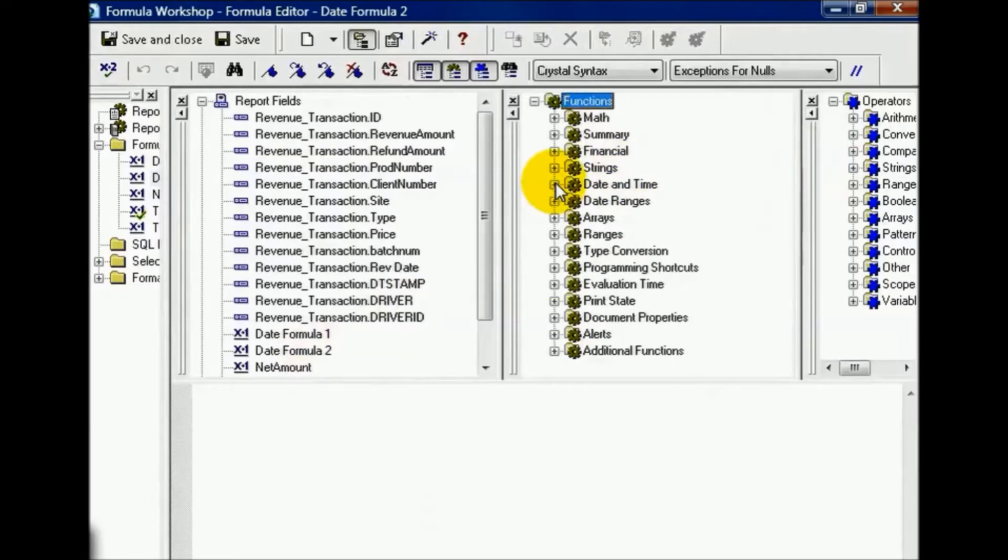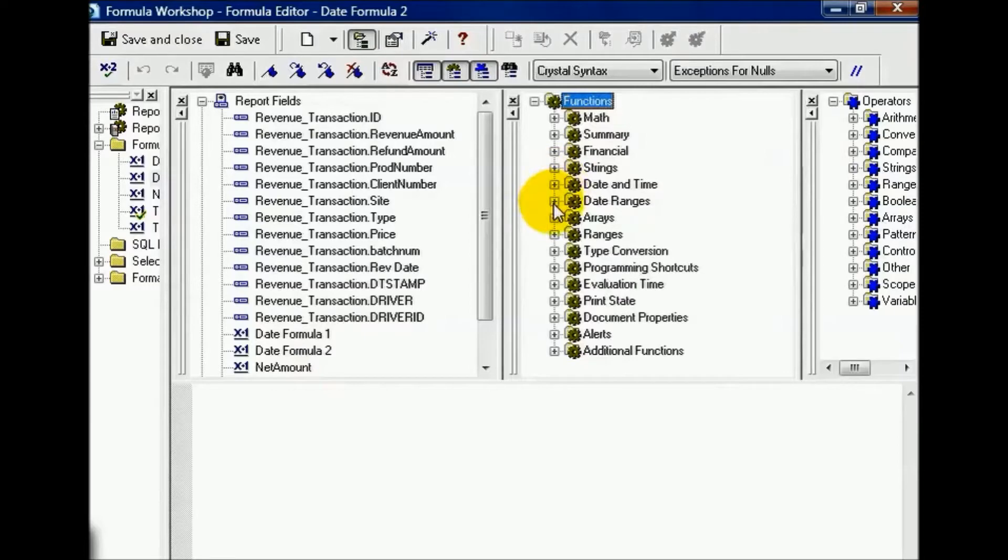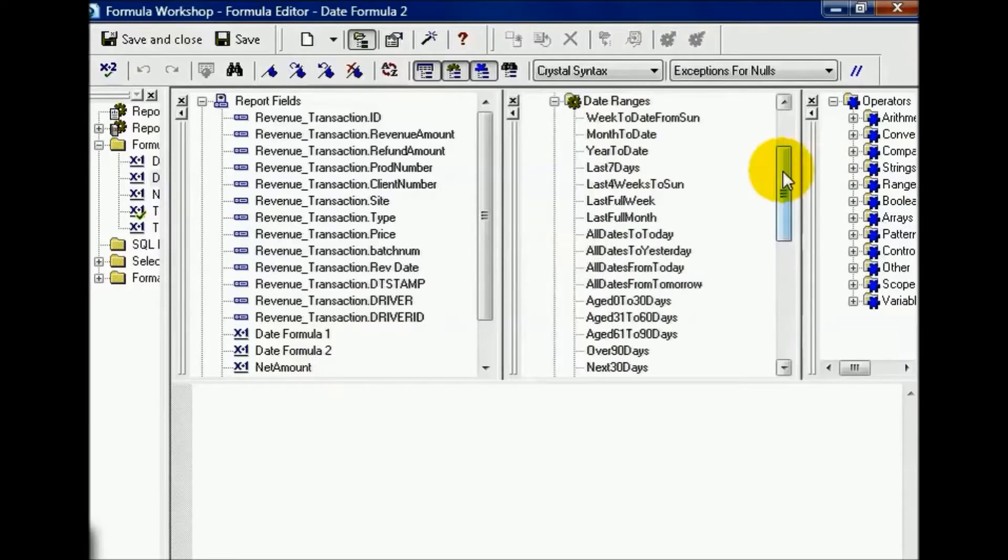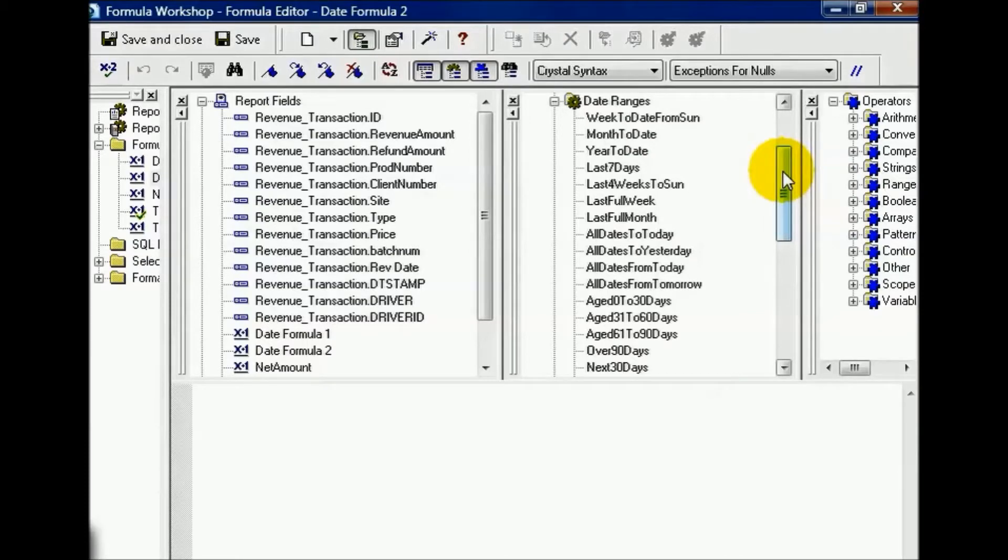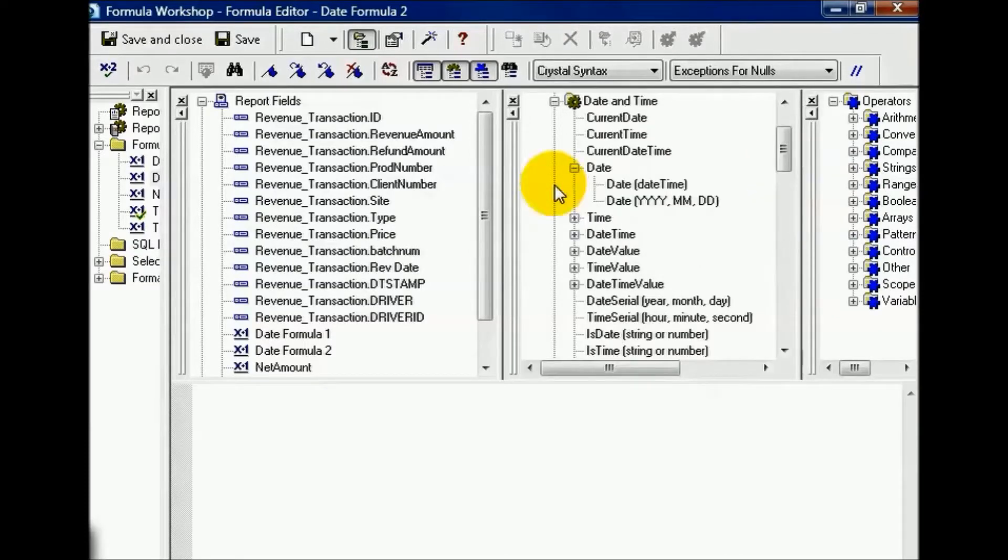Notice we have a couple options when dealing with dates. We have a date and time section and a date range section. These date ranges come in handy. These are Crystal's own predefined calculations and formulas. You also have your standard date and time functions.